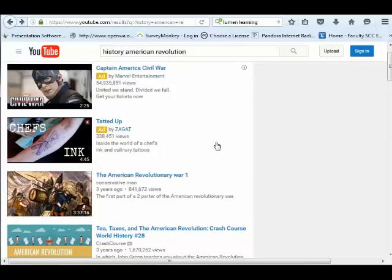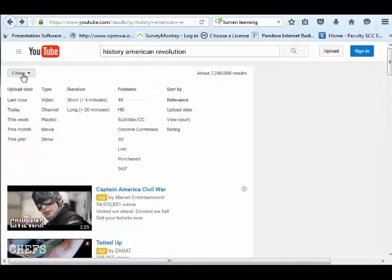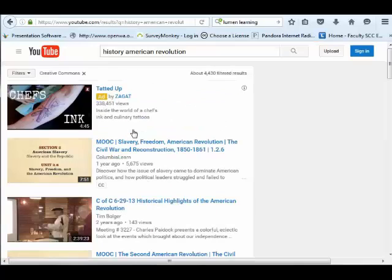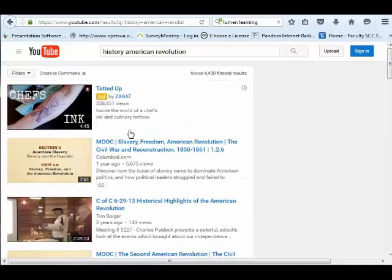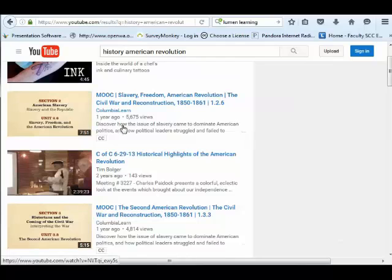However, if you wanted to, you could find the same kind of content on YouTube, but filter it by clicking 'Creative Commons.' This is going to make it so that you're only looking at things that are actually available under a Creative Commons license.